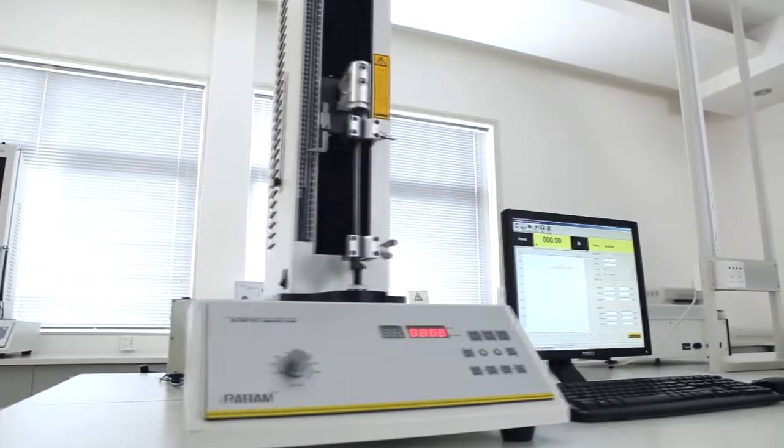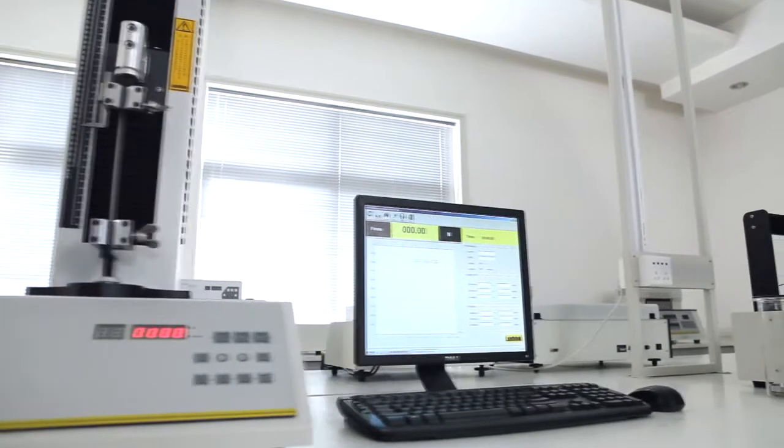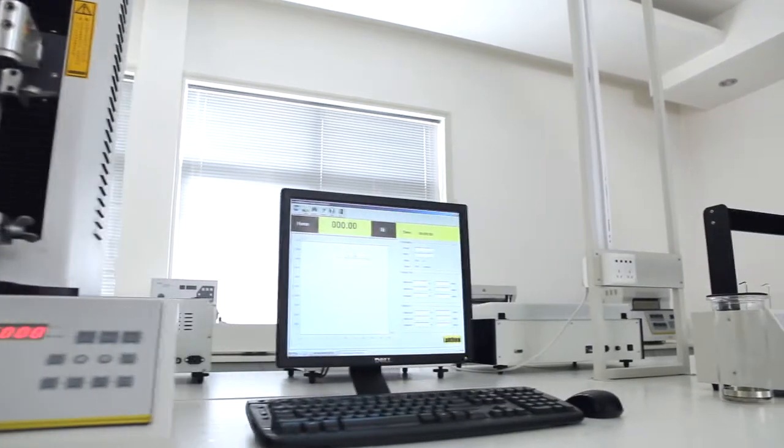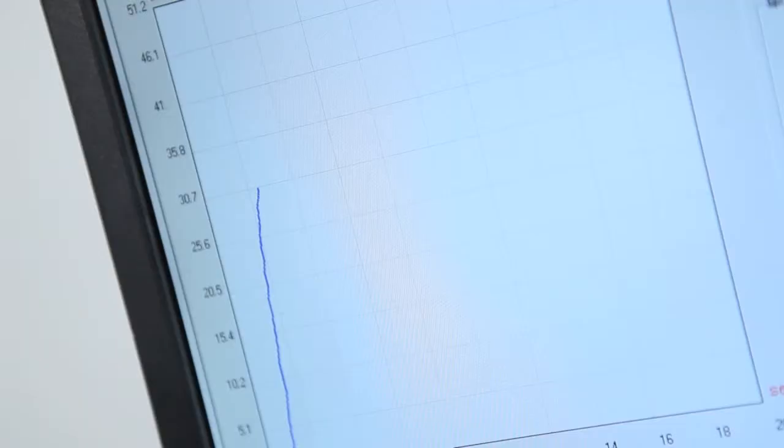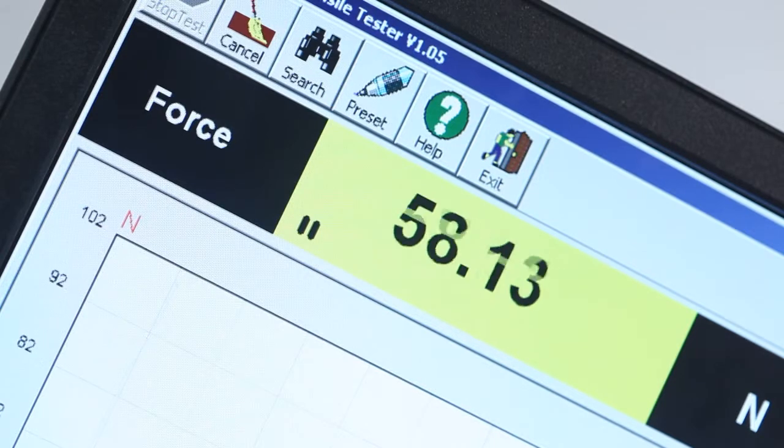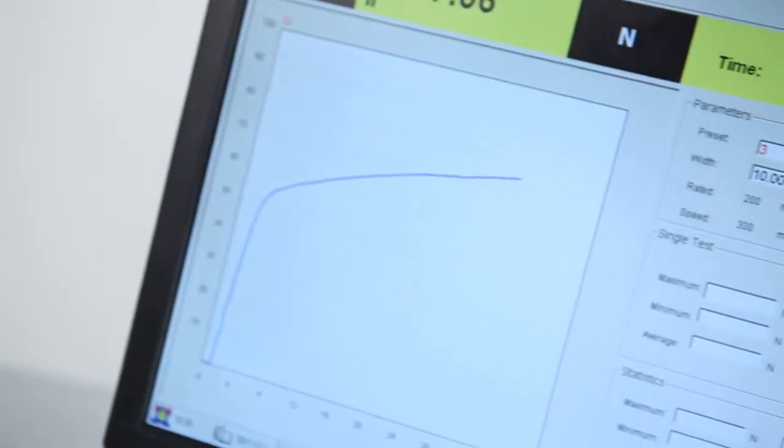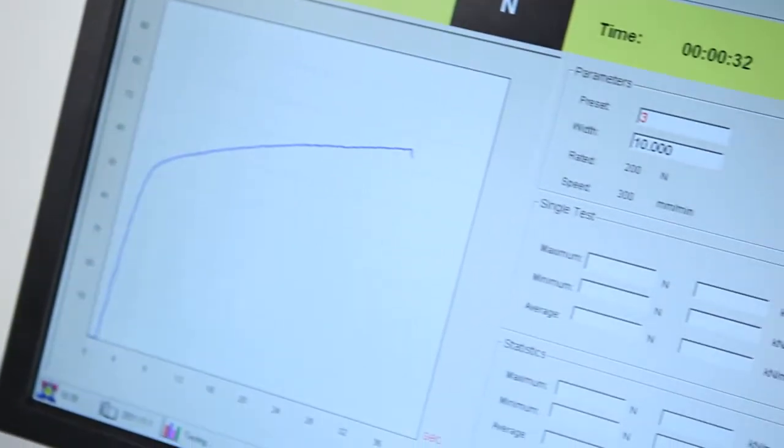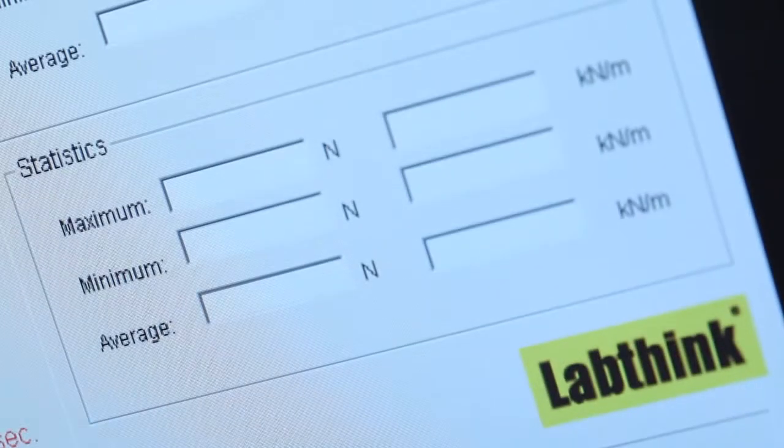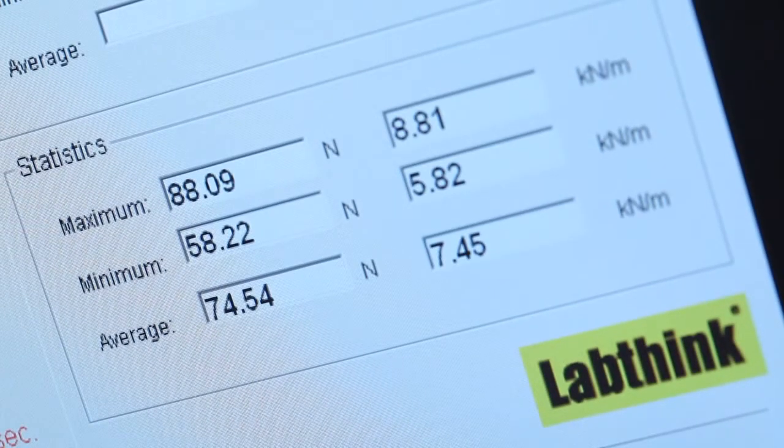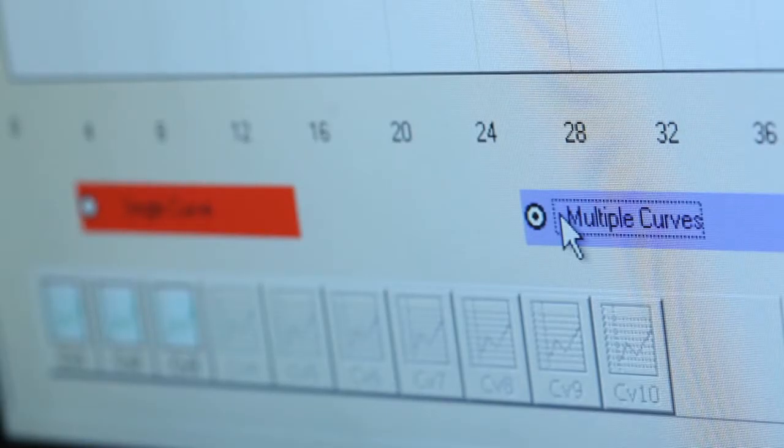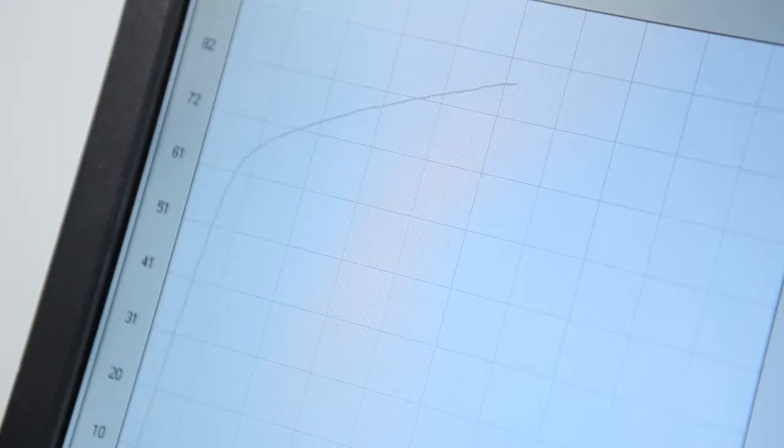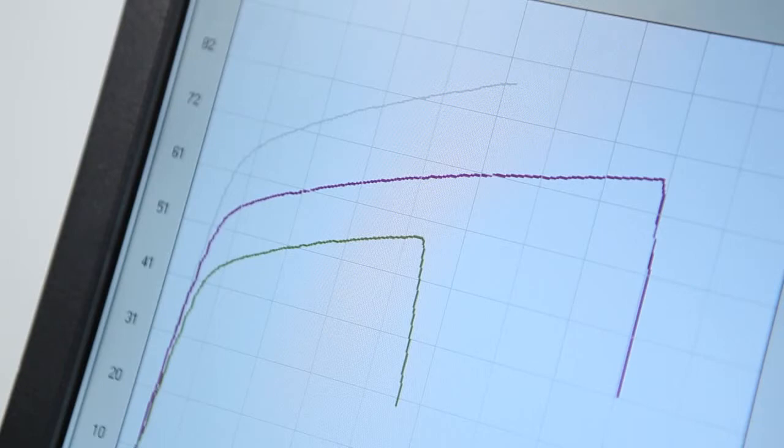The testing software designed by LabThink has an intuitive operation interface as well as a visual display of real-time data and graphs. The software provides real-time statistical analysis and display of the maximum, minimum, and average testing results. It can perform curve superposition analysis for grouped testing samples.